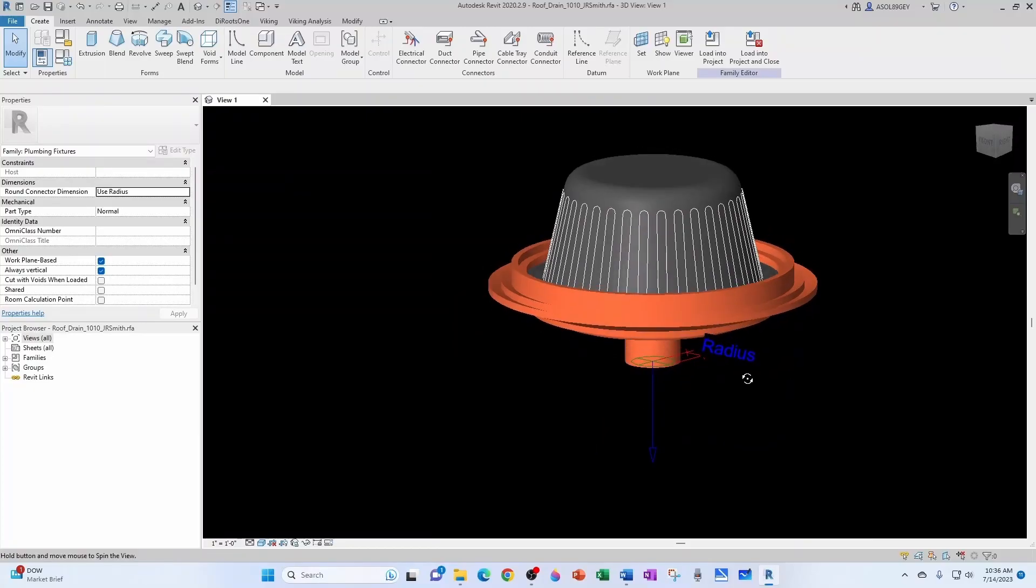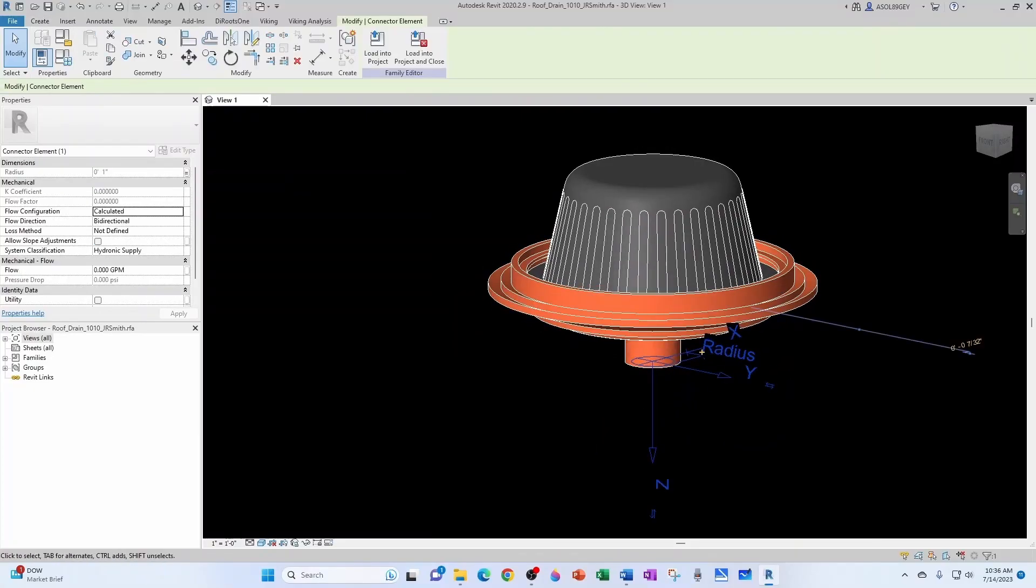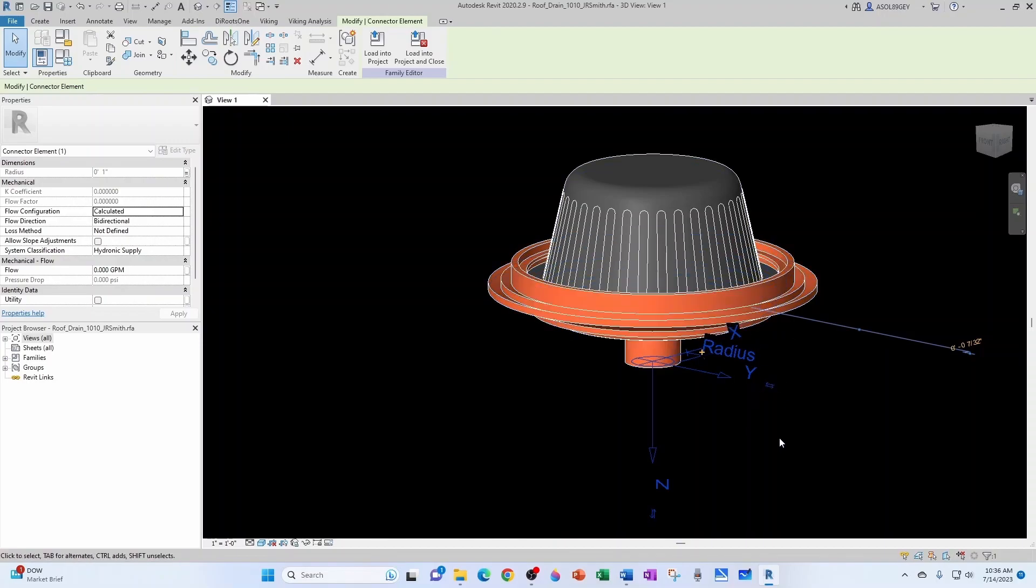Now we need to make sure that our drain connector is associated to the correct parameter and is readable by our smart storm drain system. So for that we need a couple of things.